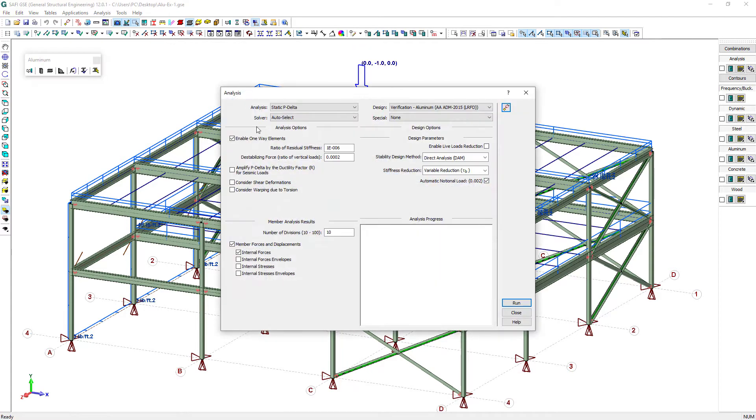As stated in the aluminum design manual, a P-delta analysis will be conducted using the direct analysis method for stability design.